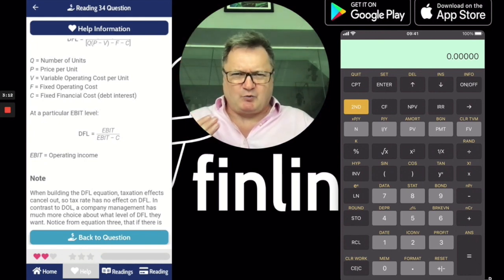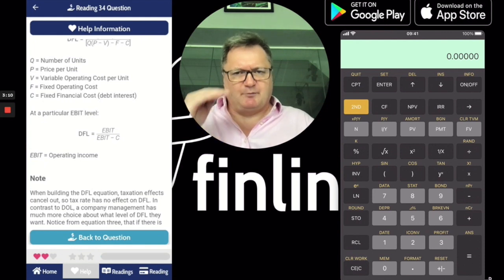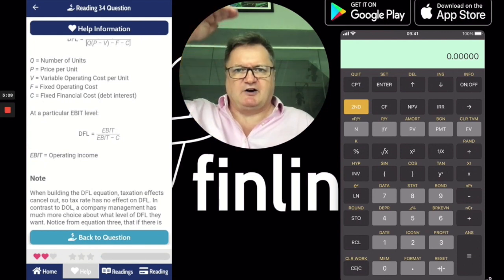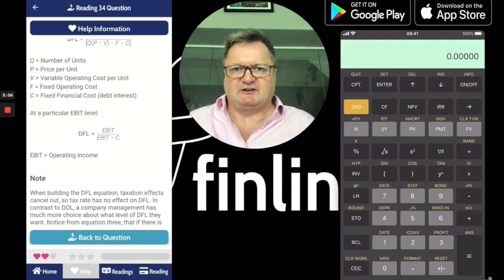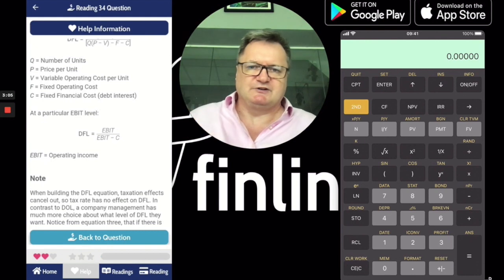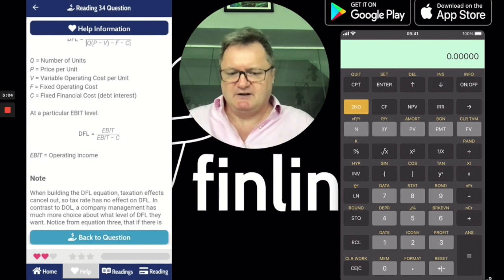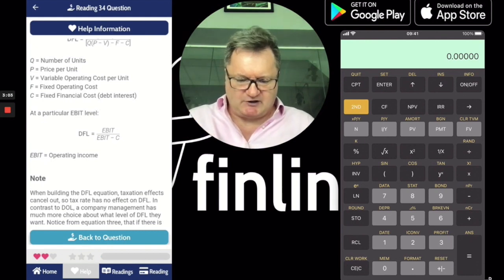That's what the calculation gives you. The base is one and it gets higher and higher the more indebted you are, or the more interest you have to pay. So let's try the question.